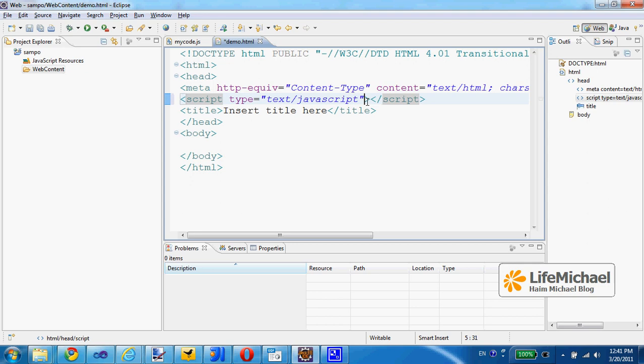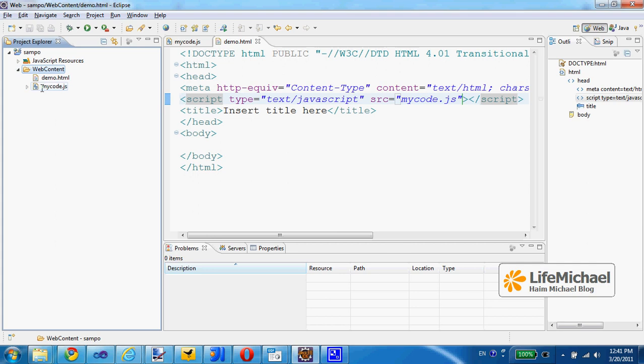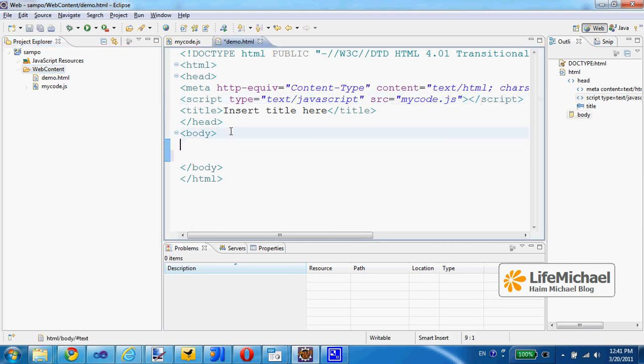And here within the demo.html I will place the script element and refer using the src attribute to the other file mycode.js, the other file that I can see within the web content folder together with demo.html. Doing so I can now call each and every function.